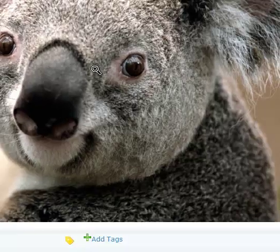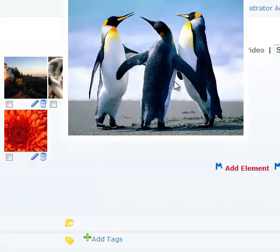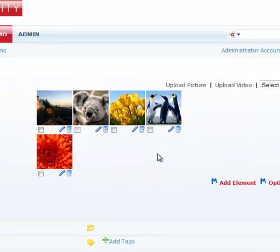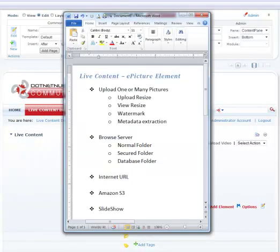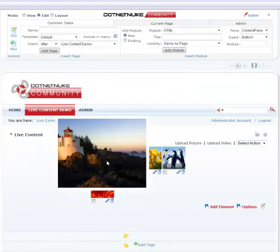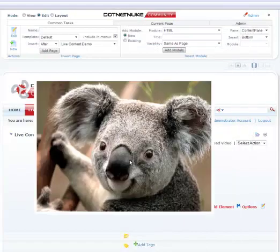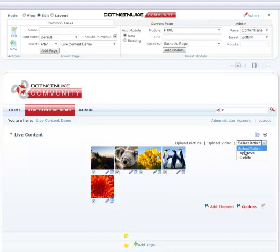Alright, let's see what else live content ePicture element can do for us. I have an agenda here, so I'm going to refer to that as we go along. Live content has a feature to automatically resize your images when you upload them. So as you can see these are pretty large high resolution images and they're not always suitable for web viewing. So I'm going to go ahead and delete all of these.